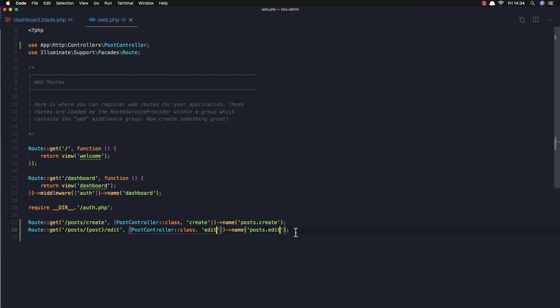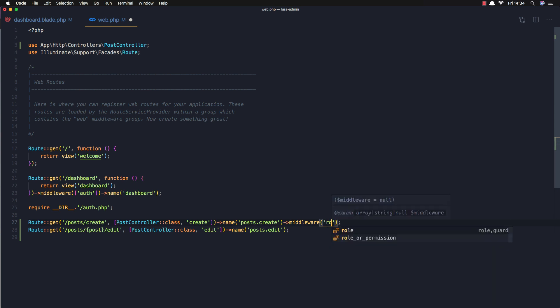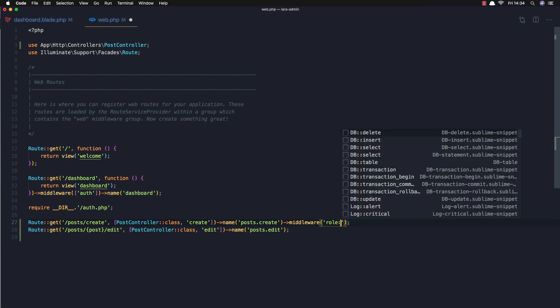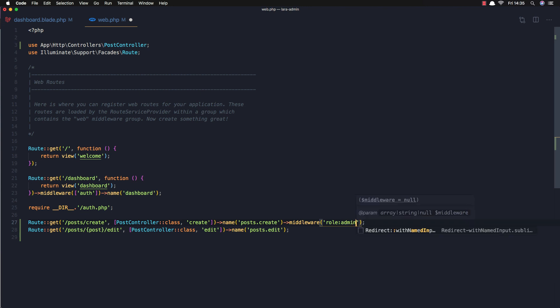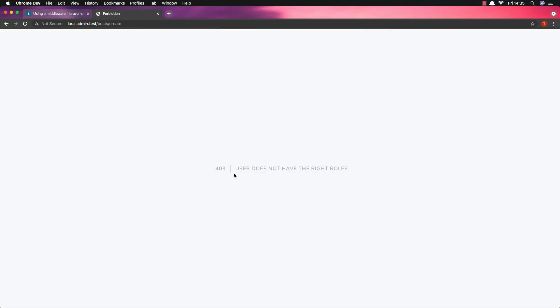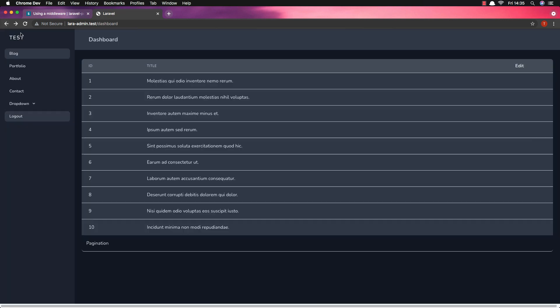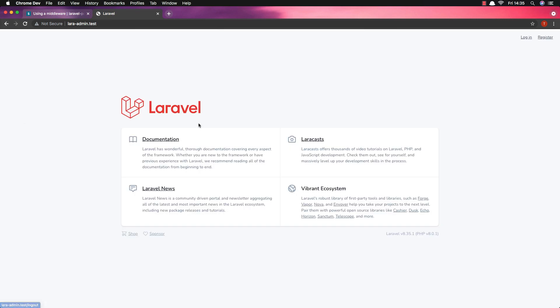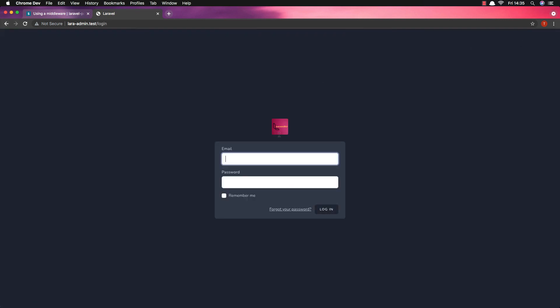After that, I want to add a middleware to the route, and for example this is going to be role admin. Save and refresh — yeah, the user does not have the right roles because the user is 'test'. Logout, login again as admin.